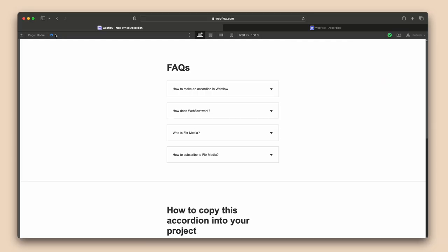That is how you build an accordion in Webflow. There will be a link in the description if you want to clone this accordion so you don't have to build it from scratch — just clone it and copy it into your project. Also, if you're looking for Webflow developers or consulting, we do offer those services, so there are links in the description below if you want to get in contact with us.